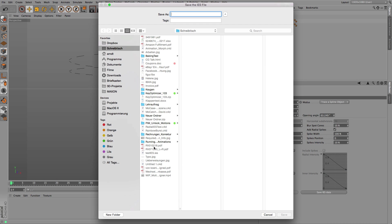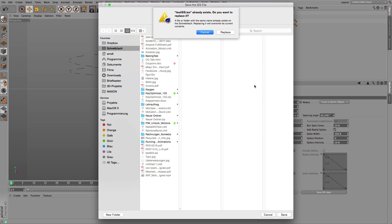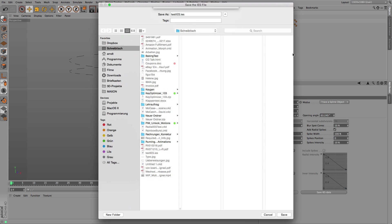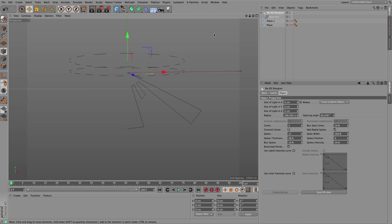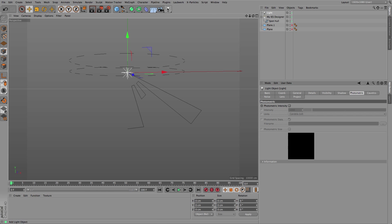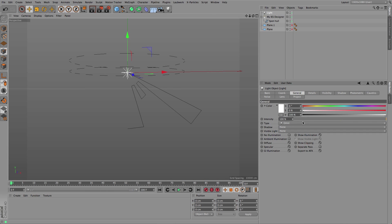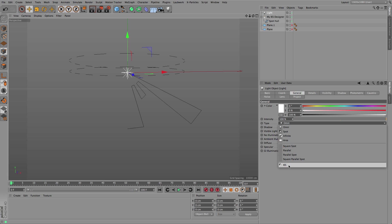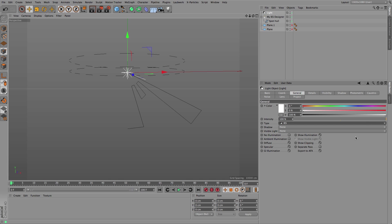When you are done with this, you just save a file. I already have an IES here so I replace it and add a light source.